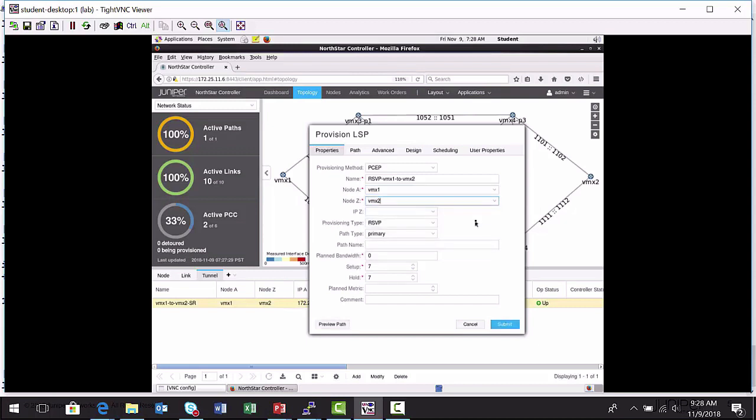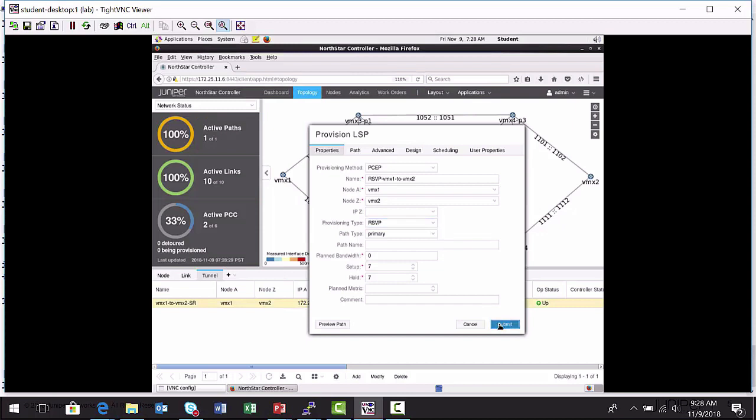I'll have it egress on VMX2. I'm going to keep it very simple. I'm not going to do routing and scheduling and all that. For the purposes of this learning byte, the main thing I need to do is make sure the provisioning type is RSVP, not segment routing. I already have a segment routed label switch path. So I'm going to set it to RSVP and just submit it.